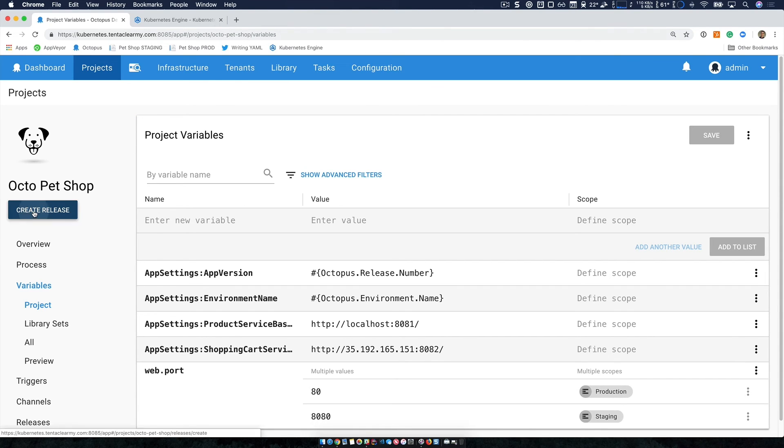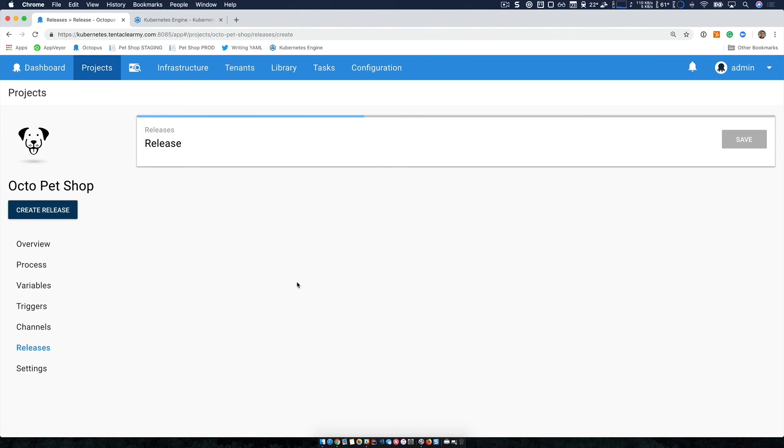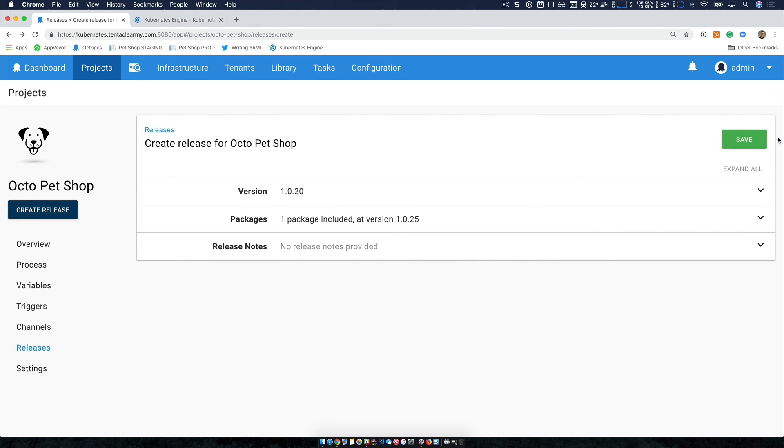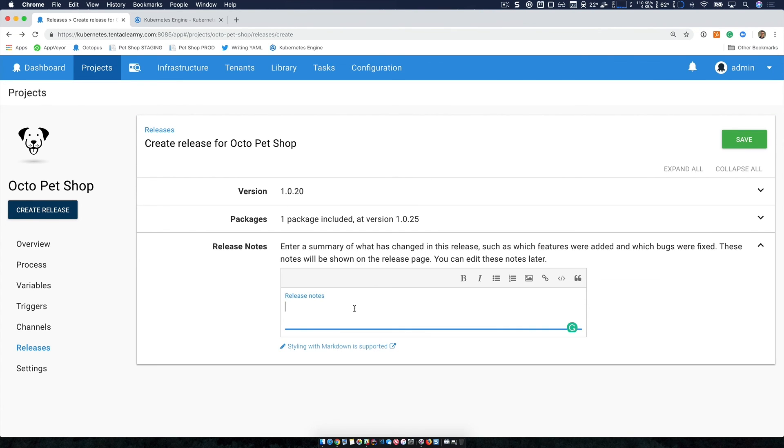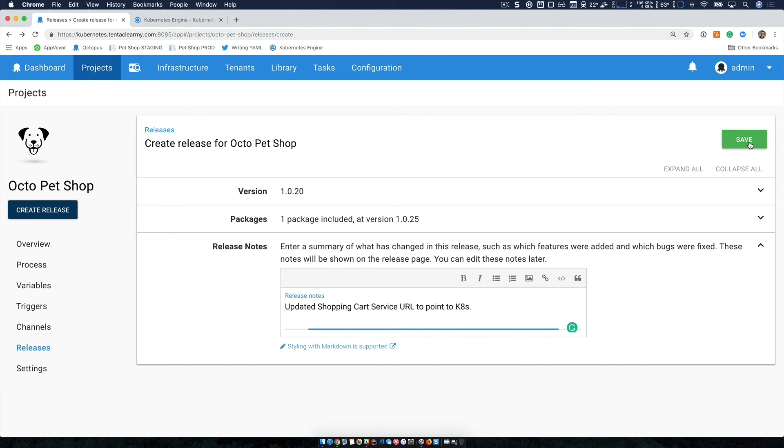So now I'm just going to quickly create a new release. So I'm going to use the latest version of my package. And just as a release note, I'm just going to say click save.